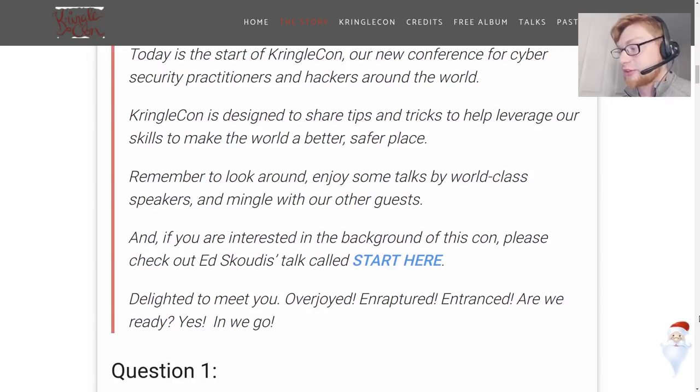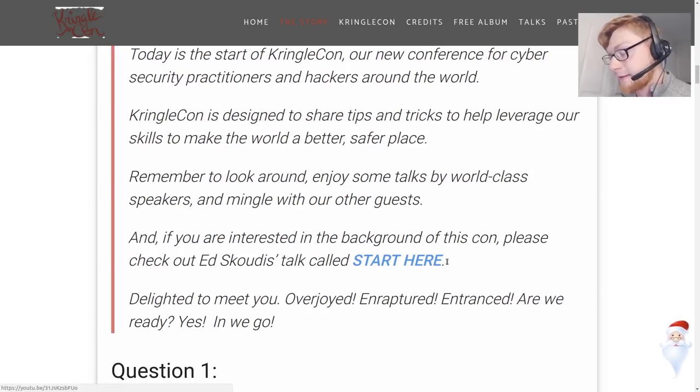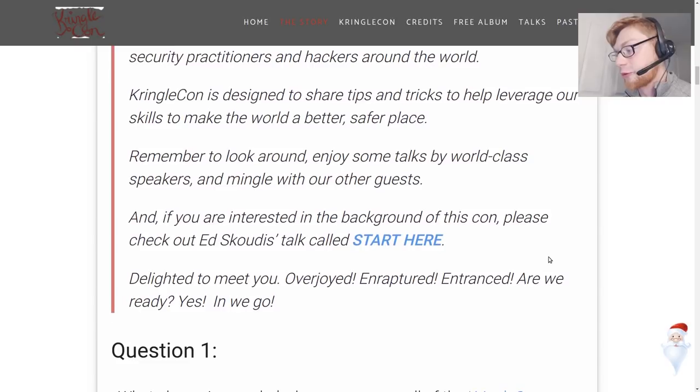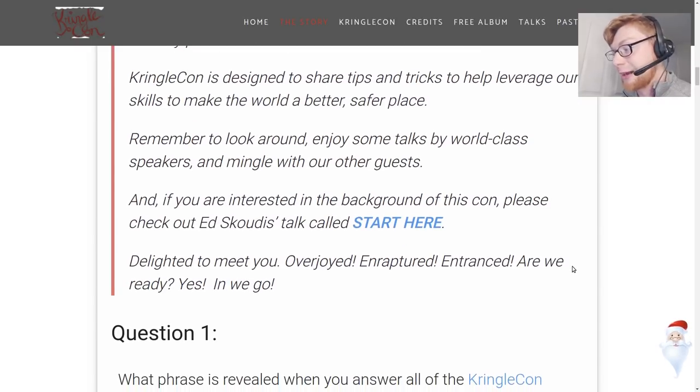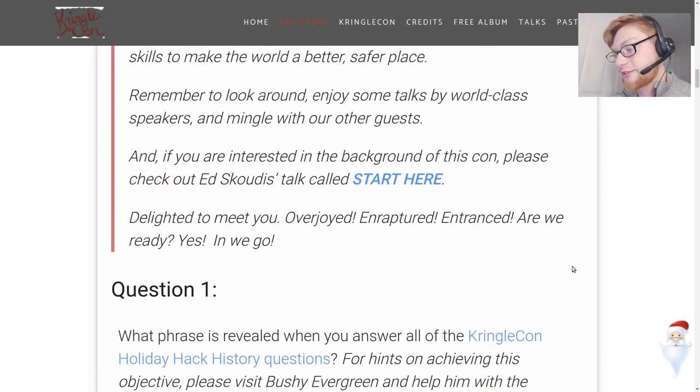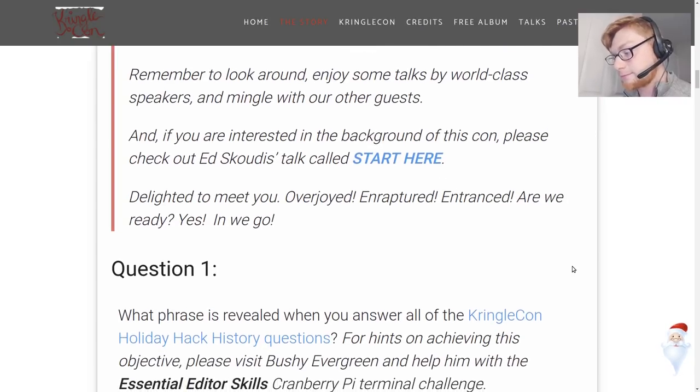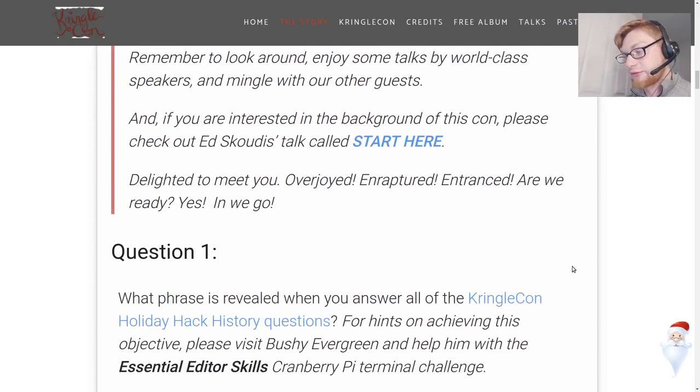Remember to look around, enjoy some talks by world-class speakers and mingle with our other guests. If you're interested in the background of this conference, please check out Ed Skoudis's talk called Start Here and that will be crucial for the first challenge. It says delighted to meet you, overjoyed and raptured and entranced. Are we ready? Yes. In we go. And then we get to go through all of the different questions.